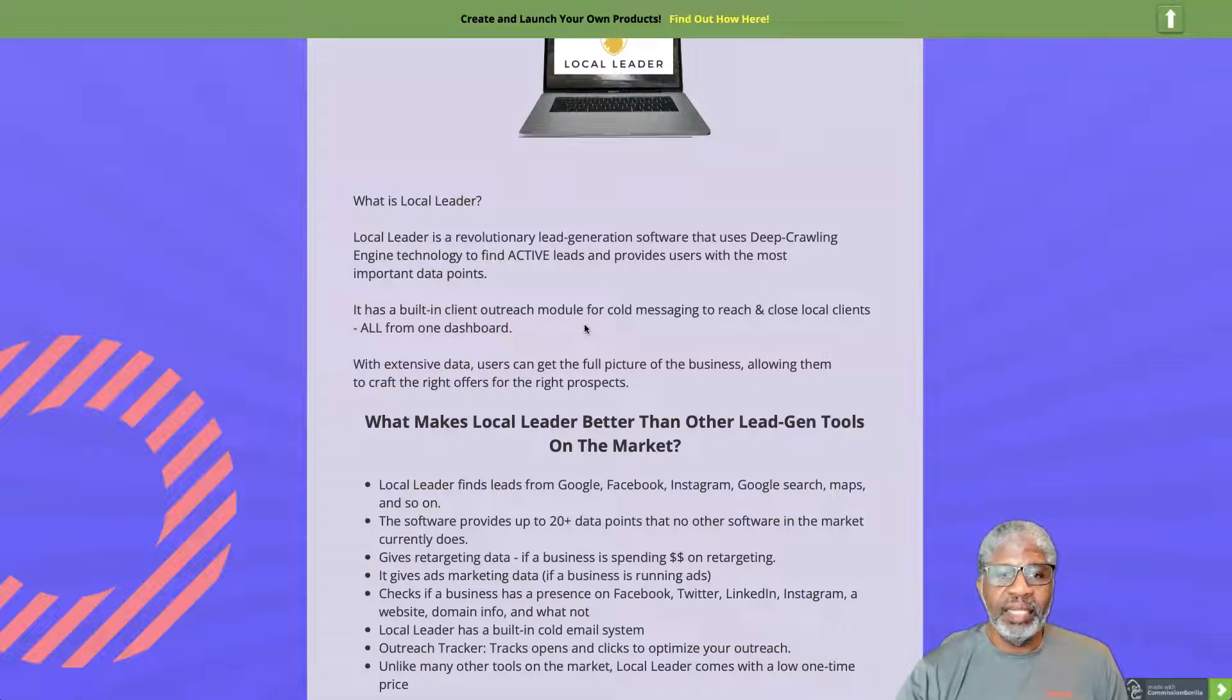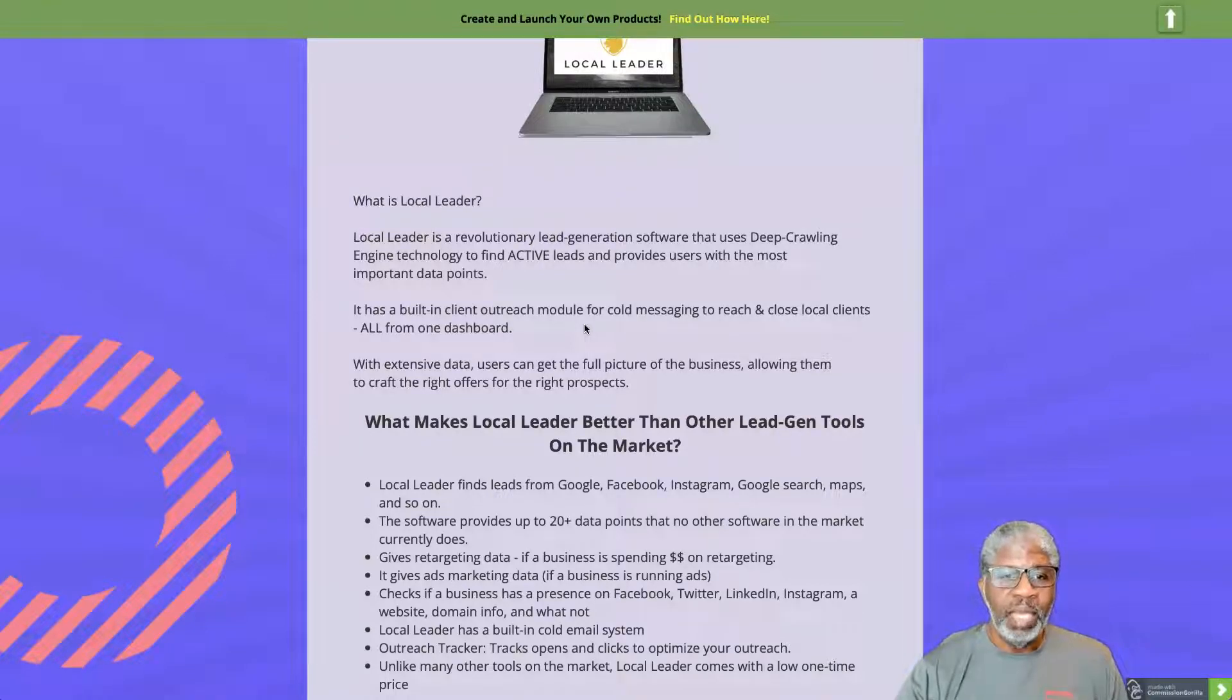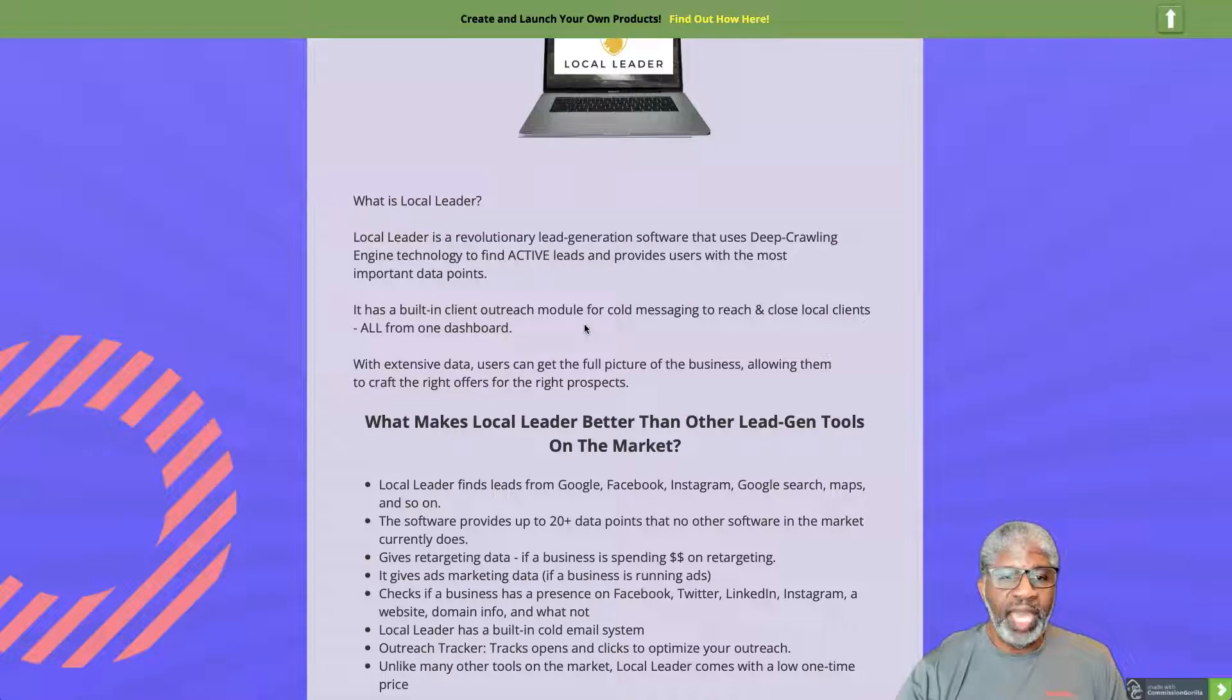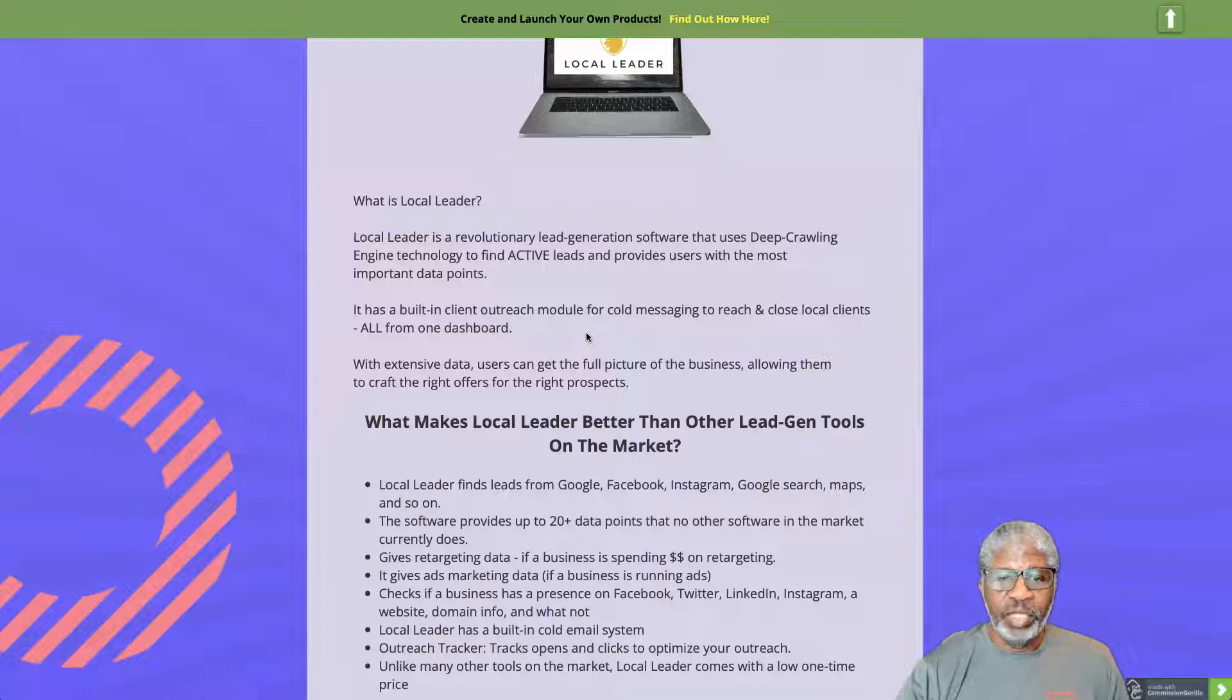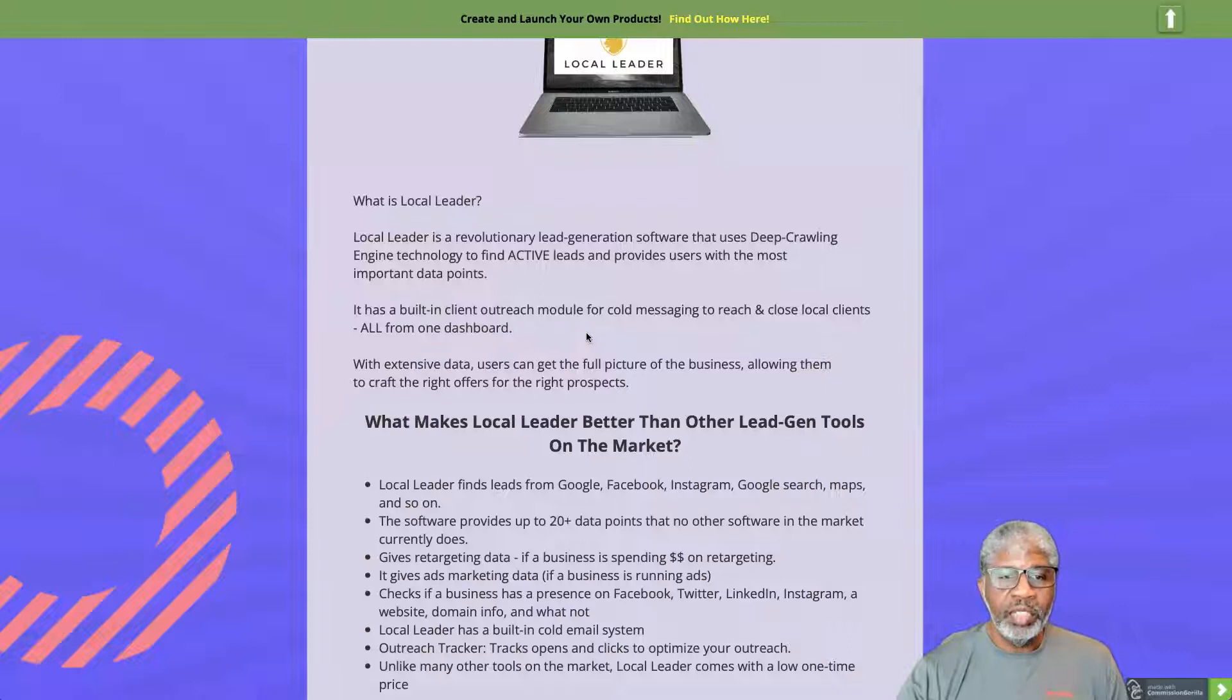It provides users with the most important data points, has a built-in client outreach module for cold messaging to reach and close local clients all from one dashboard. With extensive data, users can get the full picture of the business, allowing them to craft the right offers for the right prospects.